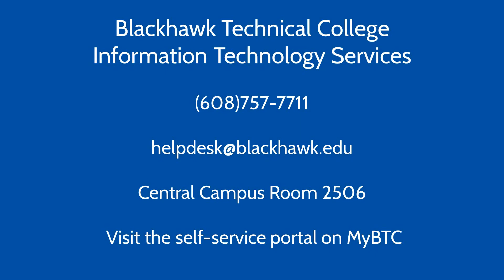If you have any questions or need assistance, please call us at 608-757-7711. Or you can use our Zoom Room, enter a service ticket, or stop into the Help Desk at Central Campus.